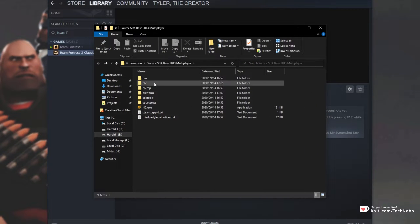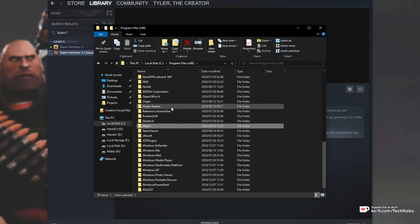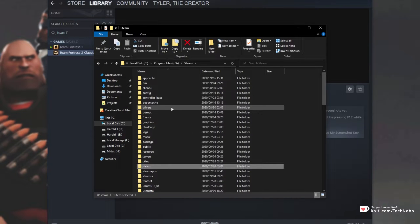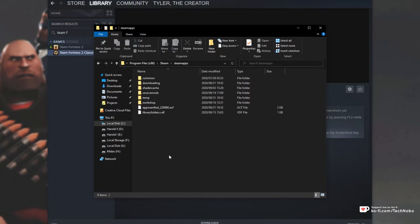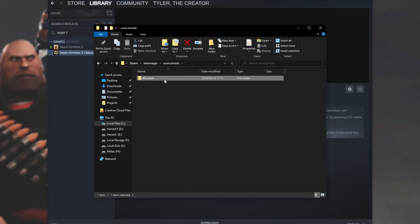which is how this worked. But if we head to C, Program Files 86, Steam, Steam Apps, and then SourceMods, we can find TF2 Classic over here.